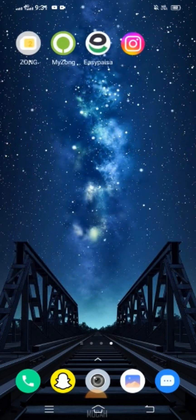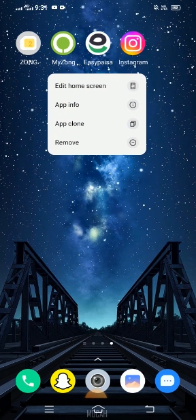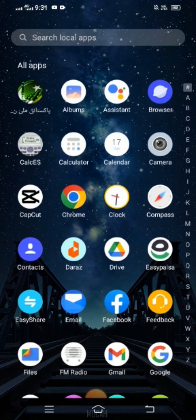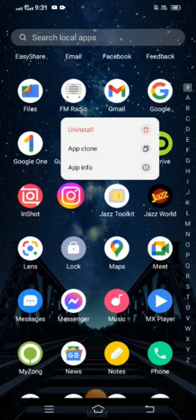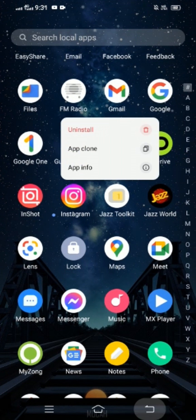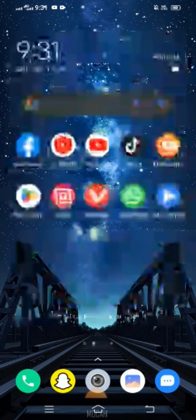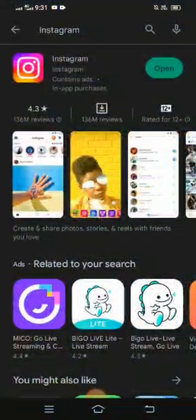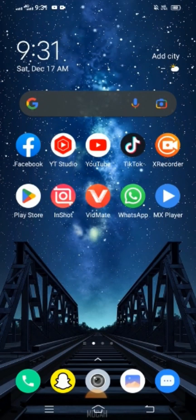If your problem is still not fixed, here is the last method. Long press on the Instagram app and you will see the uninstall option. Uninstall the Instagram app, then go to the Play Store and reinstall Instagram. After installing, log in to your account.